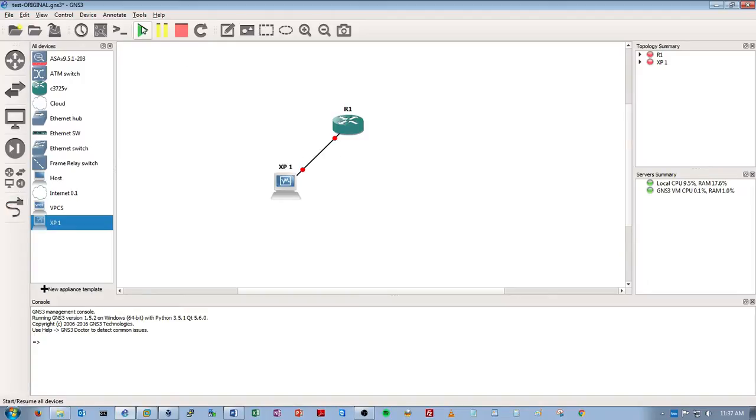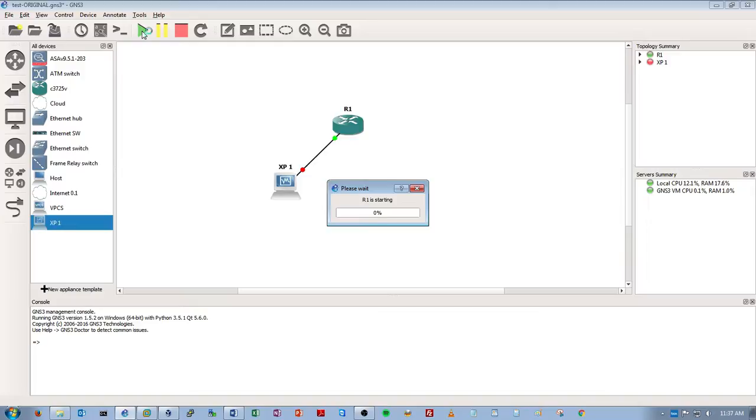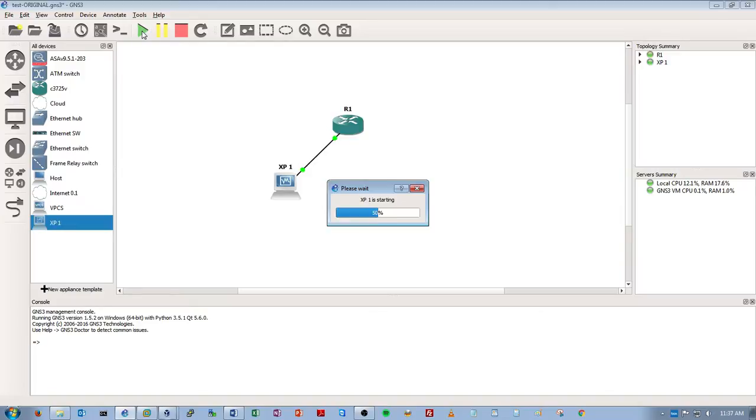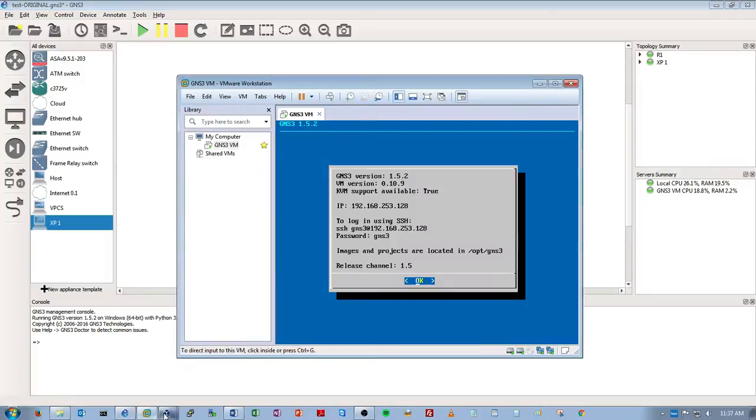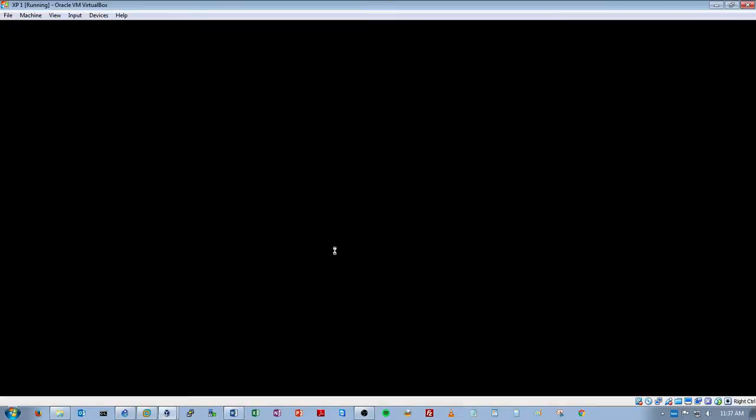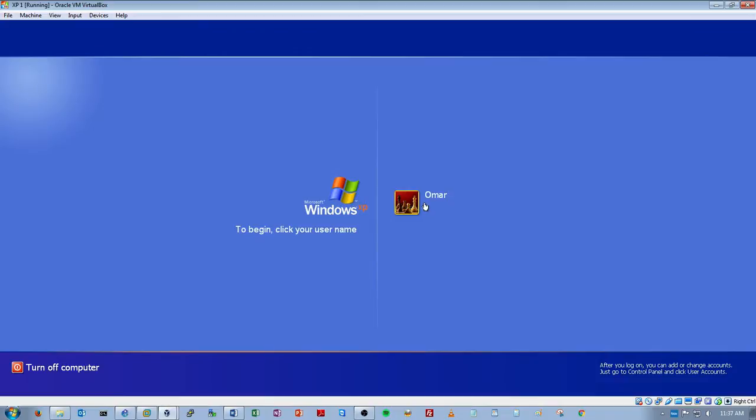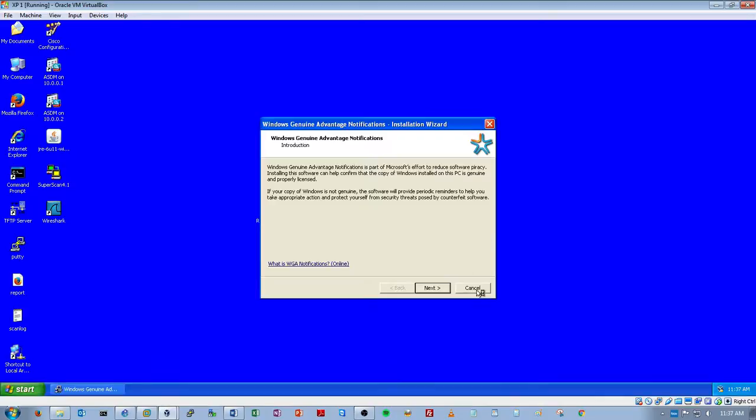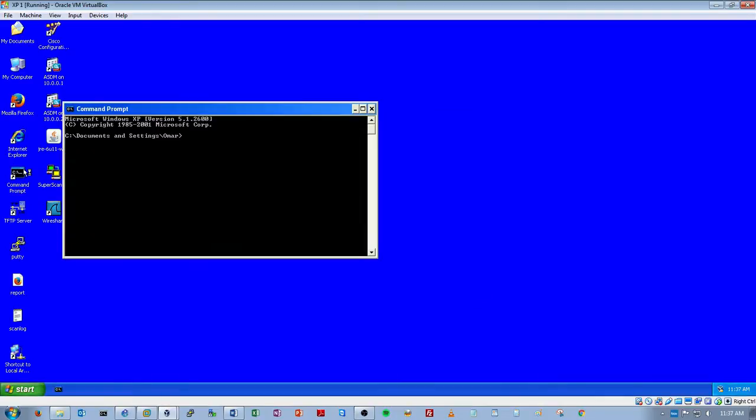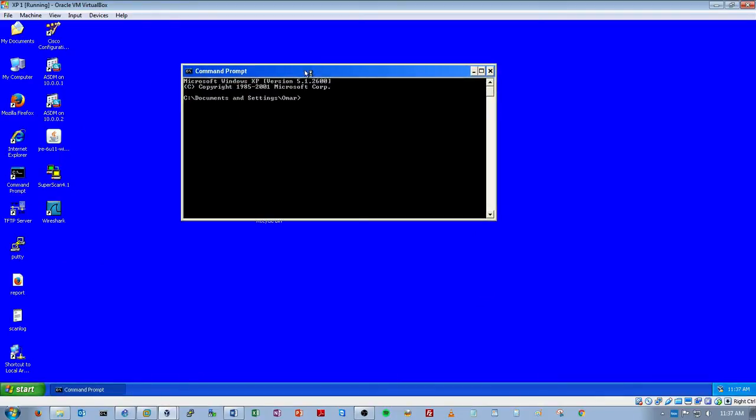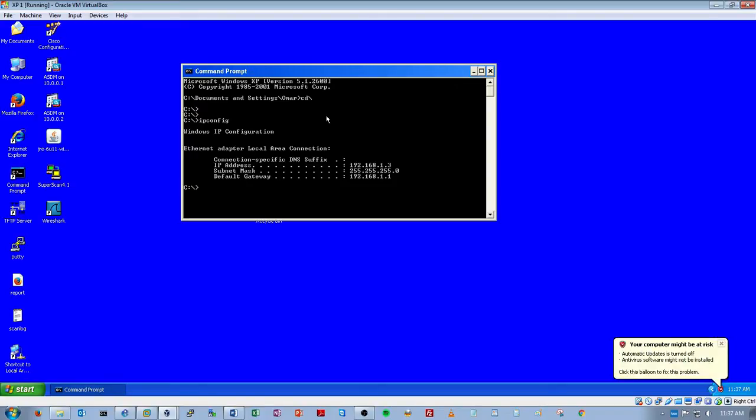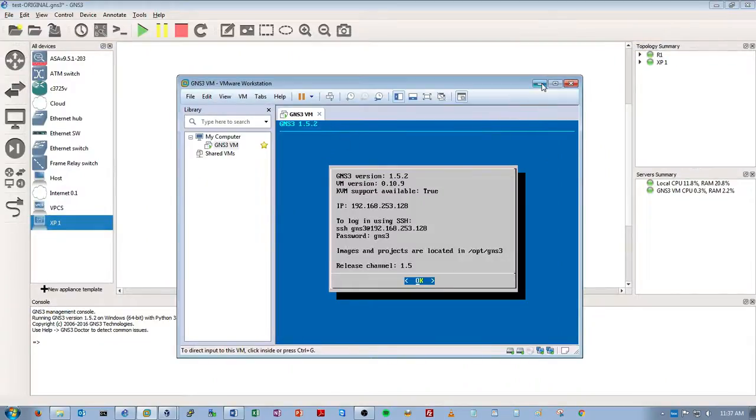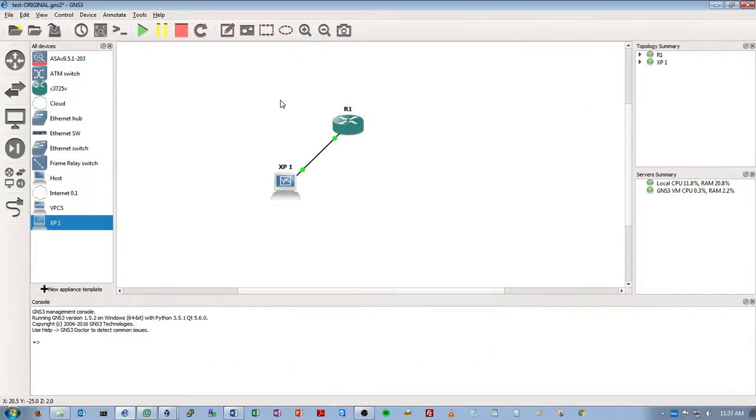Let's start these guys up. R1 XP is starting, good. Alright, you can see down here, my XP box is starting up, good. Now I think this box already has an IP, so IP config, and yeah, 1.3. Alright, so let's go to our router.